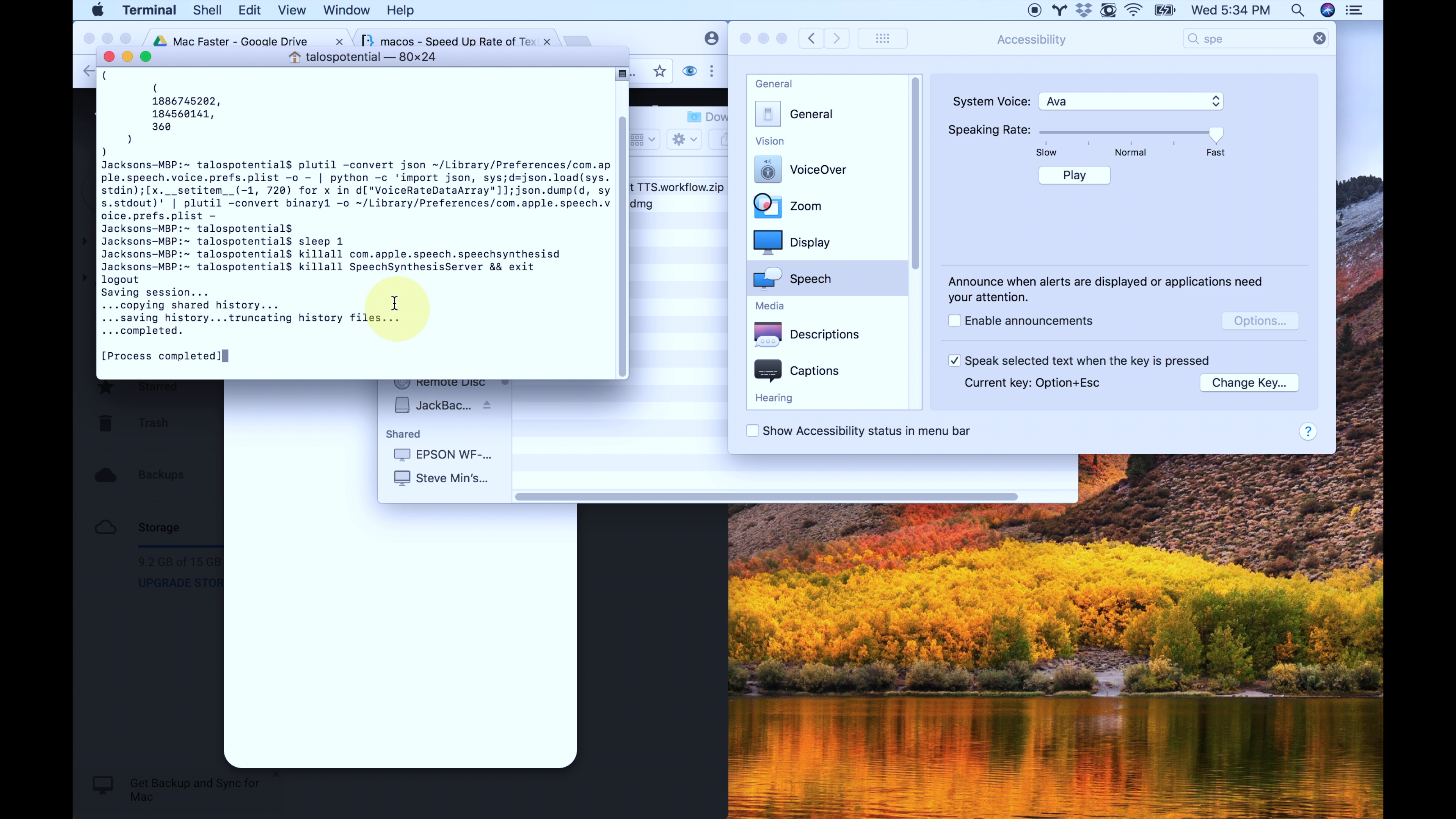Now all the processes should be complete, and let's try to listen to something. That's definitely much faster than what we were reading before.